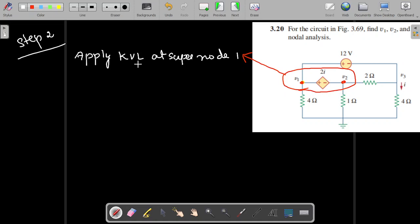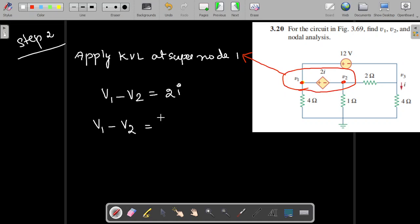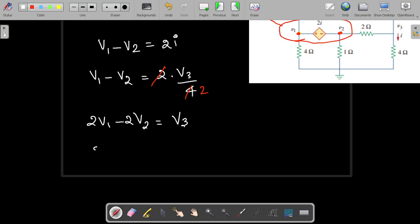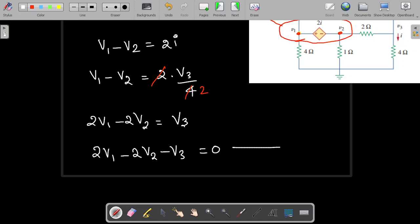Step 2 is to apply KVL at super node 1. The KVL equation is V1 − V2 = 2i. Since i = V3/4, substituting gives V1 − V2 = 2(V3/4) = V3/2. Cross-multiplying yields Equation 2: 2V1 − 2V2 − V3 = 0.